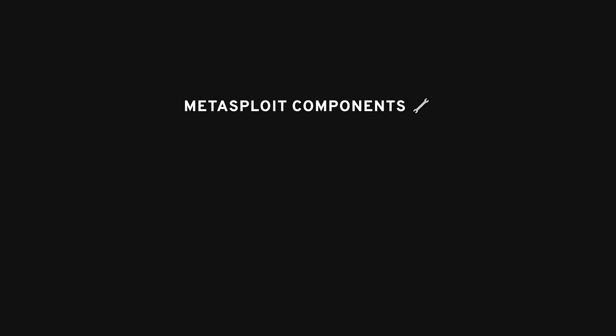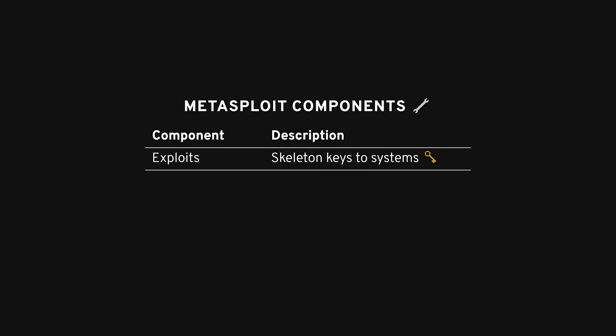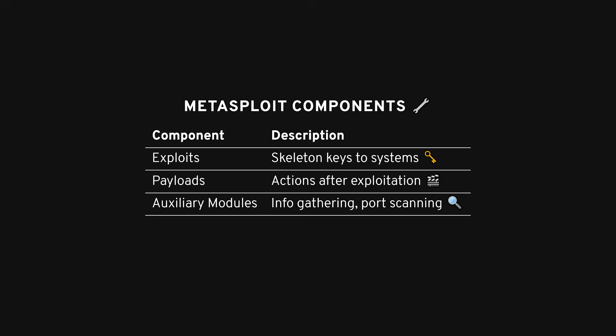Here's how it all works. Exploits are like the skeleton keys that get you into systems by taking advantage of known flaws. Metasploit's got a whole library of them ready to go. After you get in, payloads are the actions you can take. Maybe you want to open a shell or perhaps gain full remote access. Auxiliary modules are like tools in your toolkit, helping with tasks like gathering information or scanning for open ports.